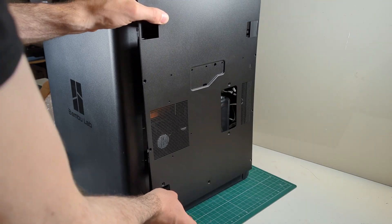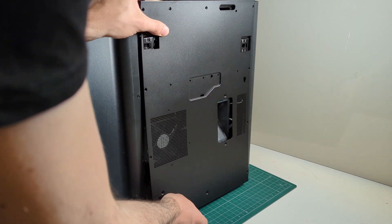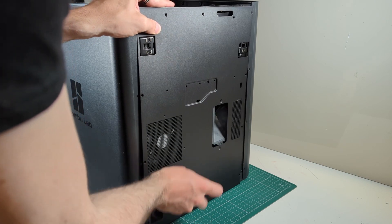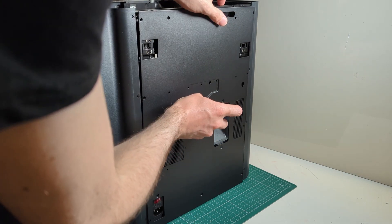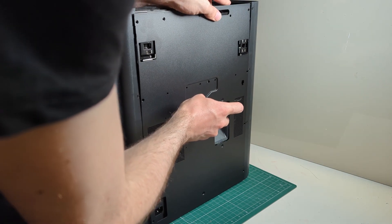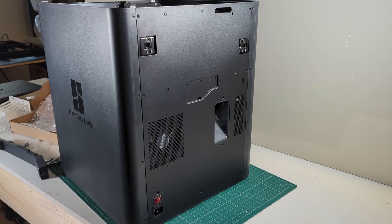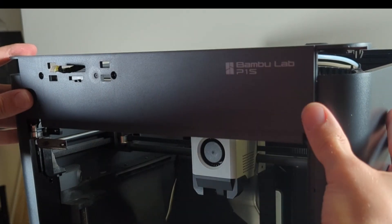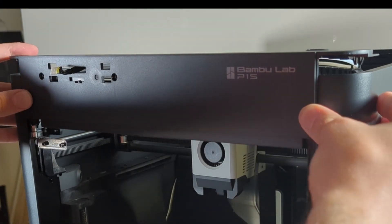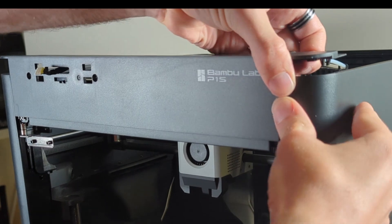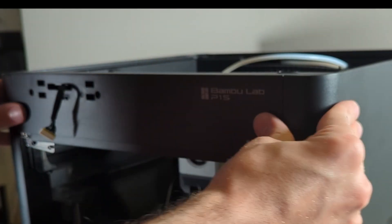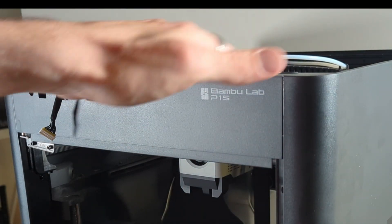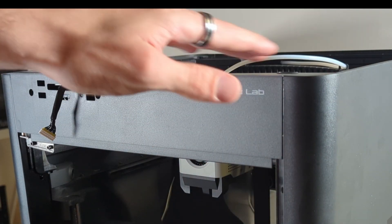The P1S also comes with a new back cover. So once you have everything hooked up to your main board, you can put on the new back cover. And everything already looks much cleaner. The final steps of the guide were installing the new front cover, which now says P1S, and installing the door.